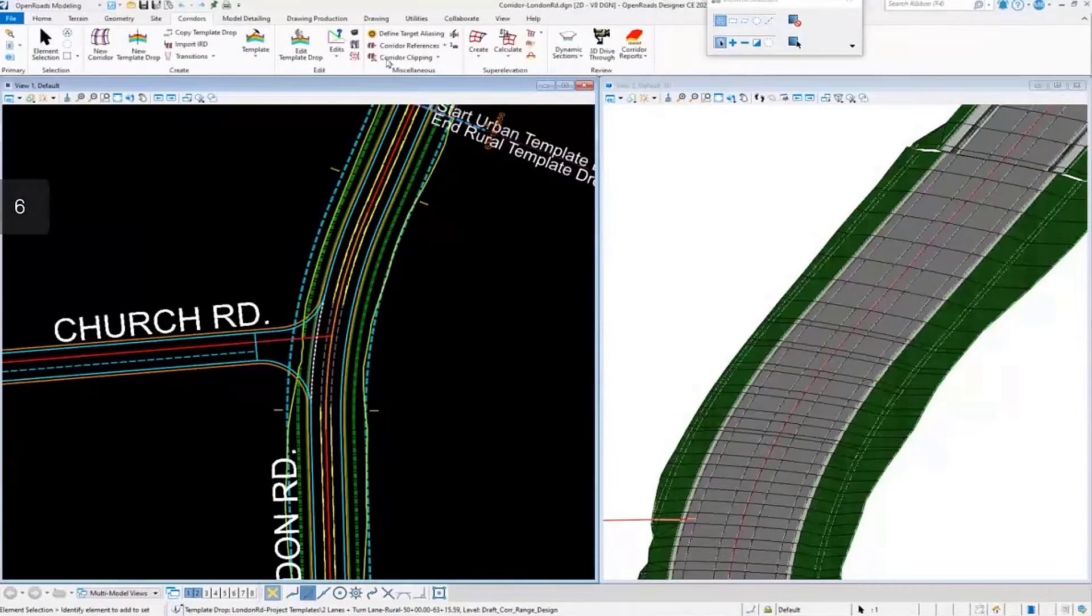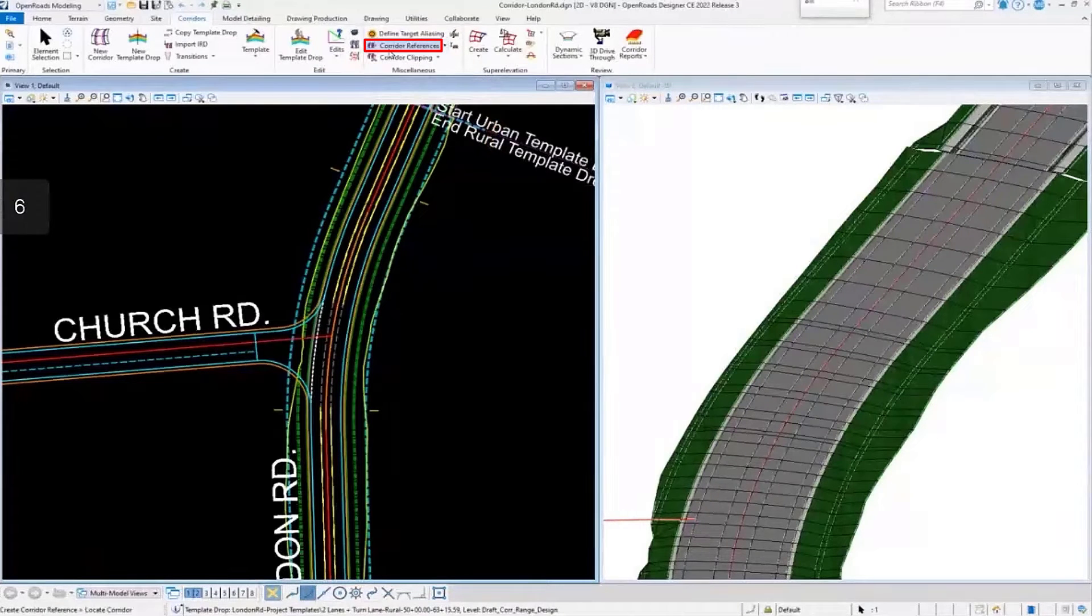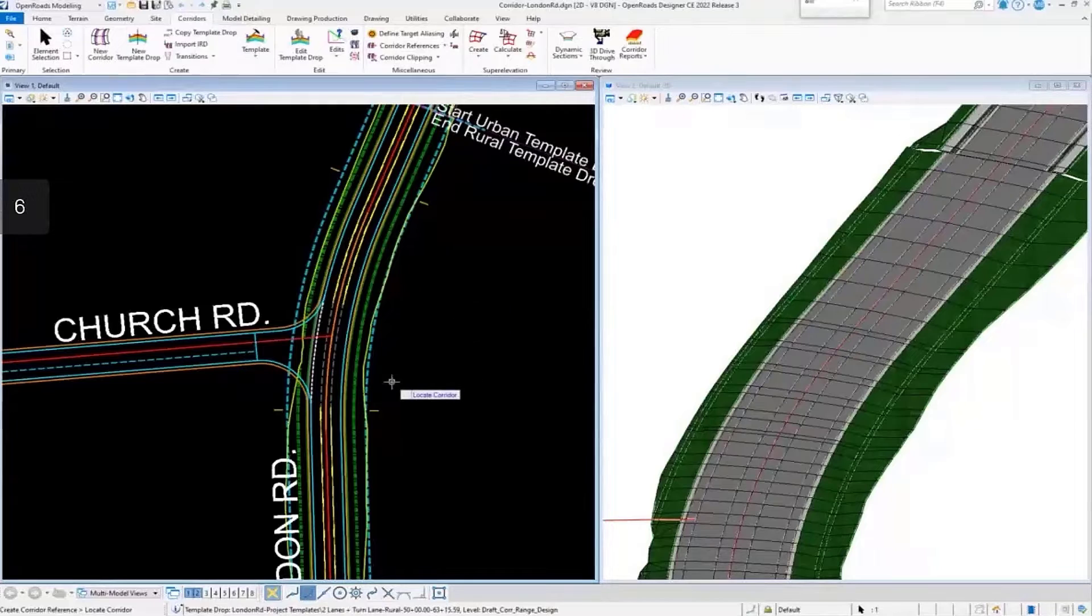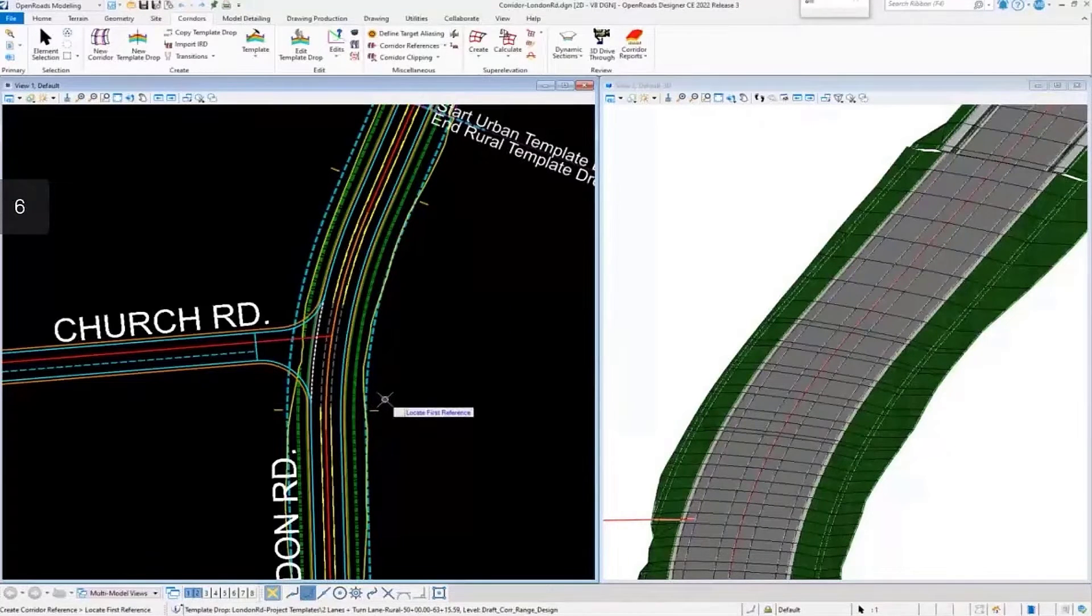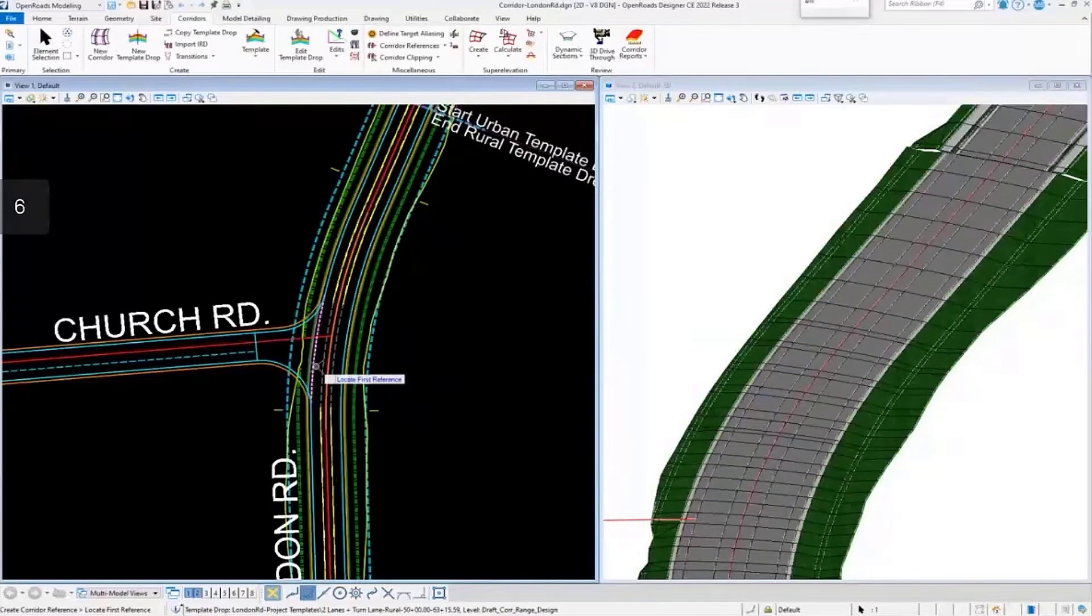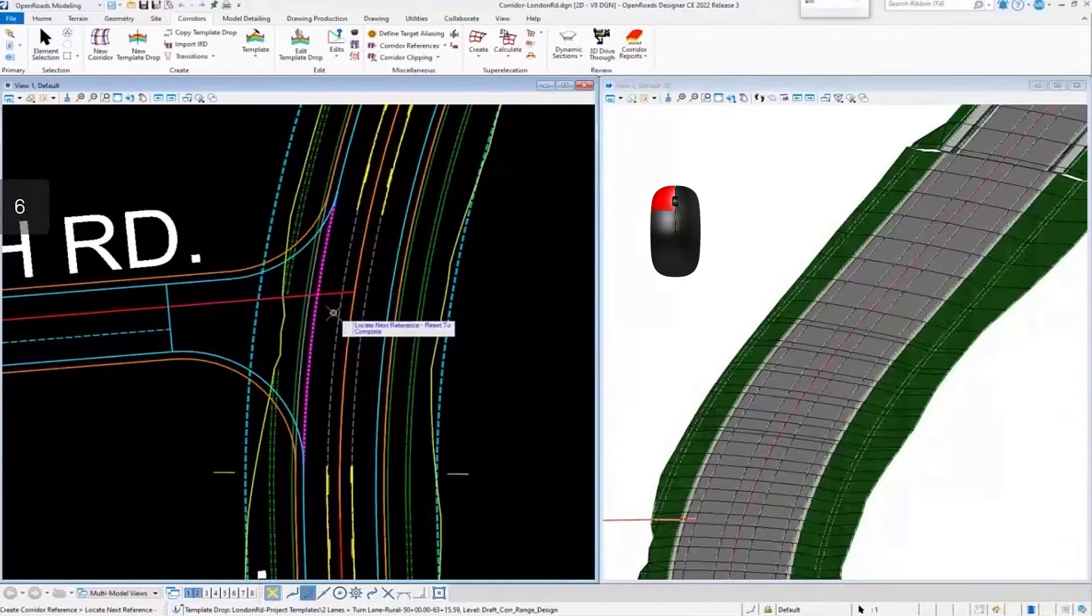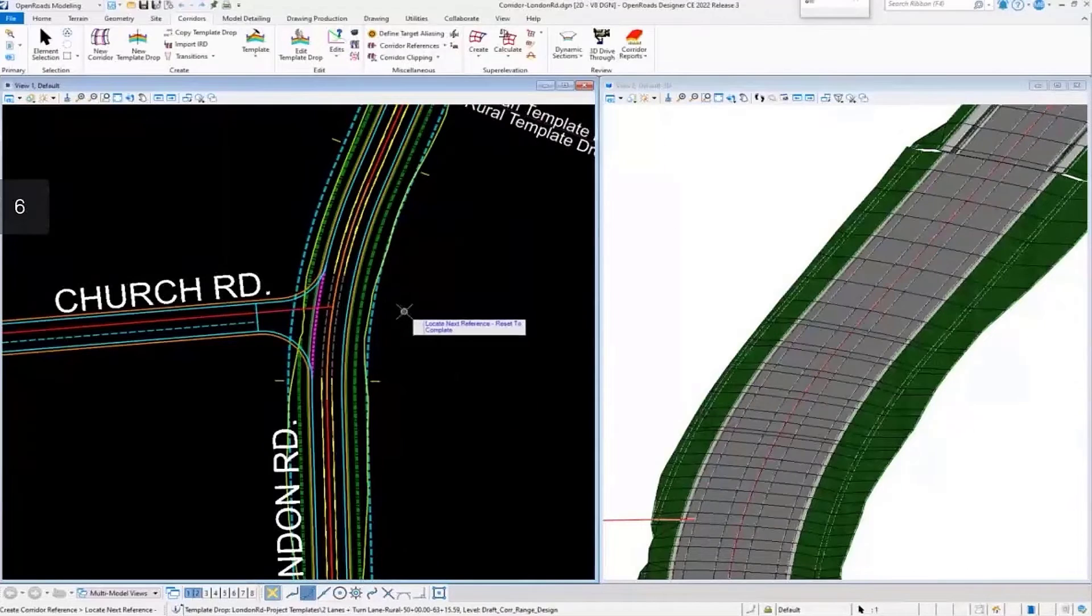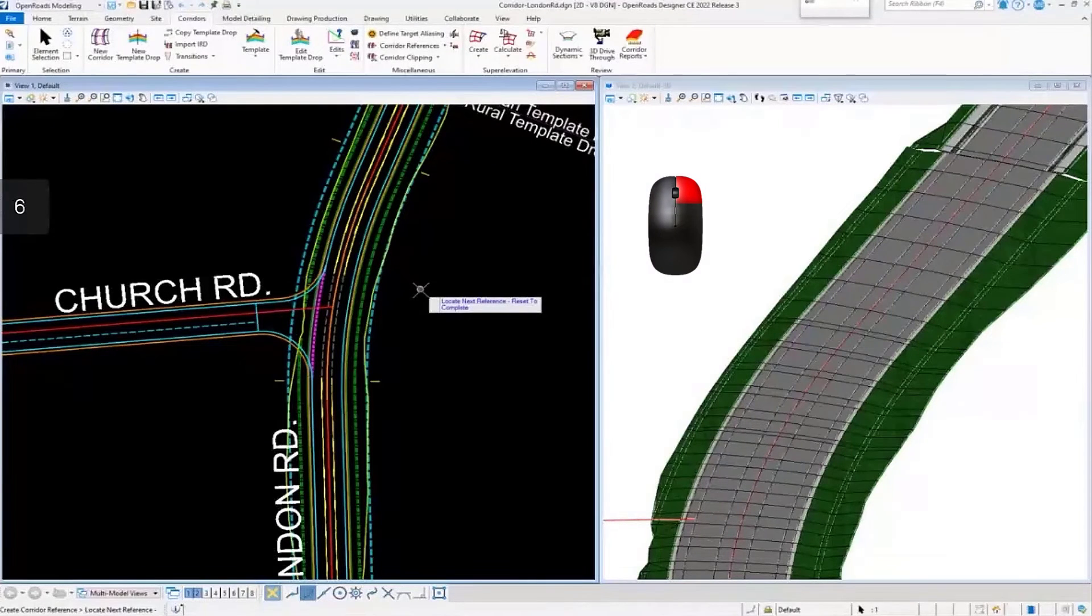To do that, there's the corridor reference button here. I'm going to toggle it on. It prompts me to locate the corridor. I'll select it and locate the first reference. Let me data point to click on this, then right-click to complete the command.